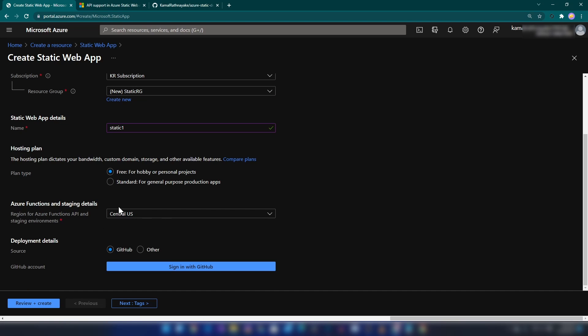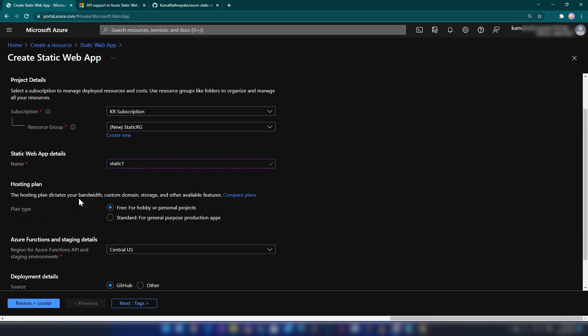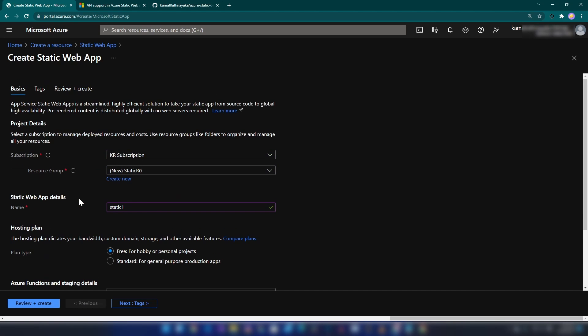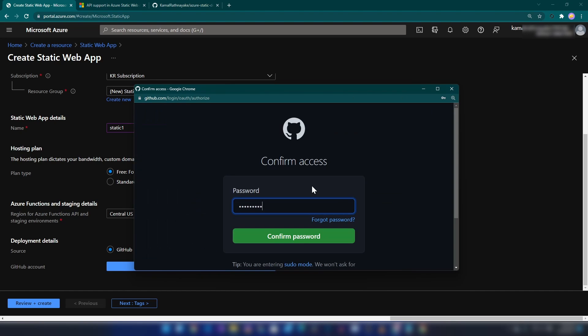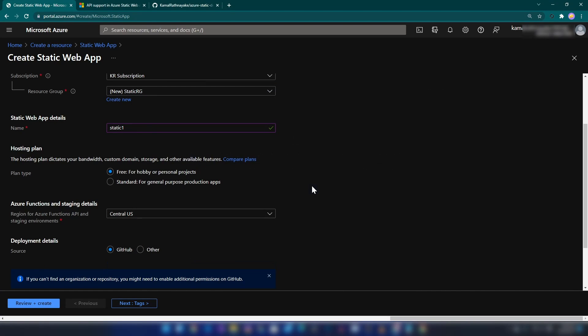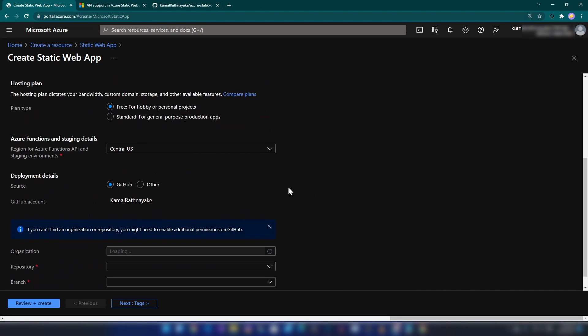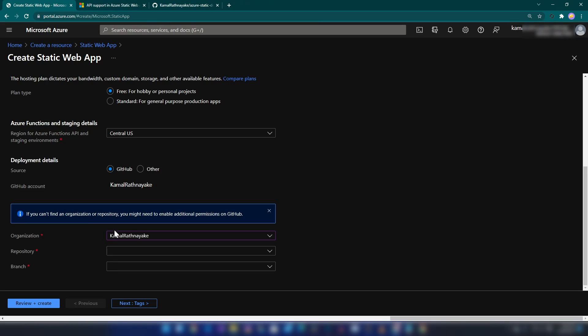The hosting plan is going to be free. If you go with the standard one, it'll cost you around nine dollars per web application. This is the environment for Azure Functions API—basically, the static content you serve is globally distributed. Here we have the option to integrate with source control. Since I'm using GitHub, I can just click sign in.